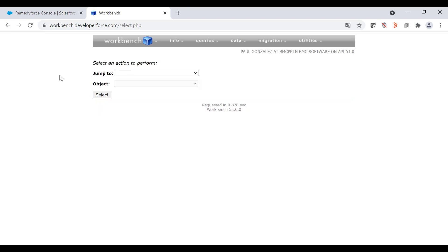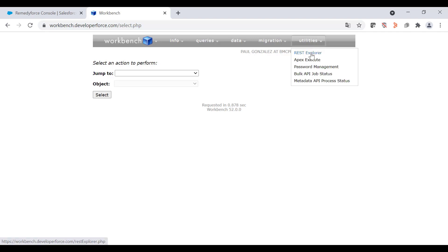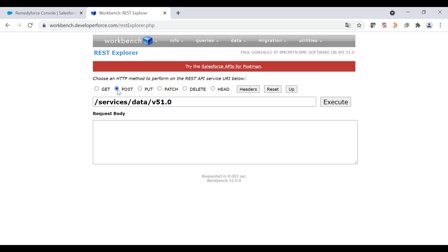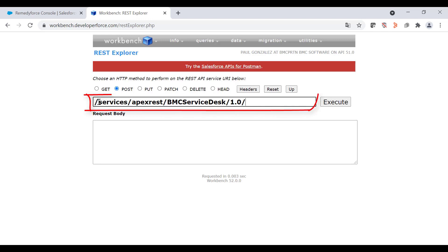As I have an active Salesforce session, it didn't prompt for credentials. Now, go to utilities and click on REST Explorer. From Workbench, it's easier to create an incident record because there's no need to create a session ID. We just need to select POST and type this base URL.